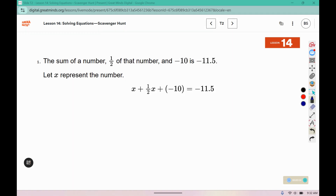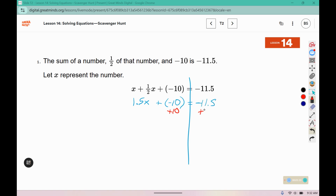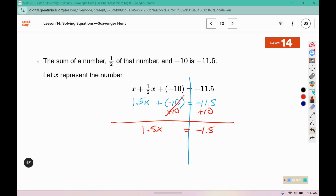The sum of a number, half of that number, and negative 10 is negative 11.5. We're going to combine like terms here. x plus half of an x is 1 and a half x. We're going to move the 10 over by adding 10 to both sides. So we still have 1.5x, and negative 11.5 plus 10 is negative 1.5. Then we'll divide both sides by positive 1.5, which gives us x equals negative 1.